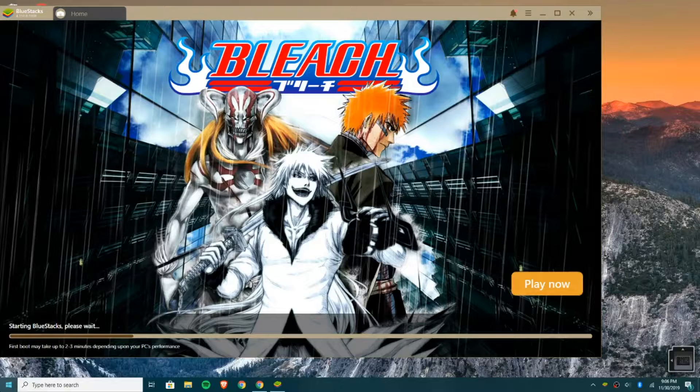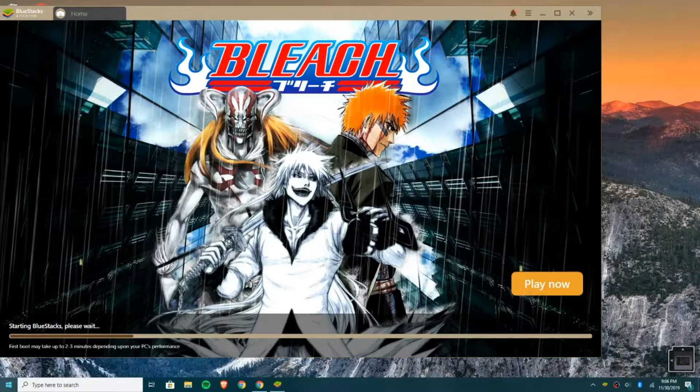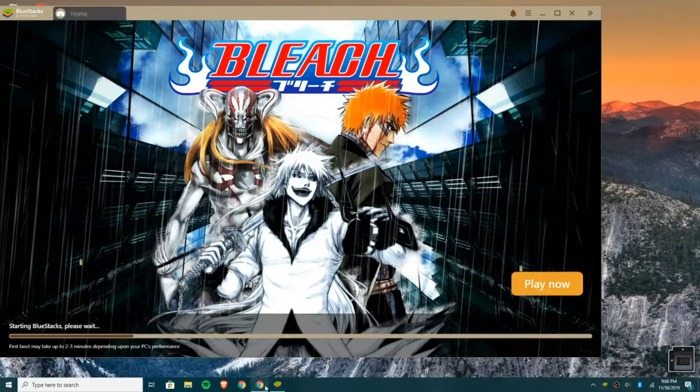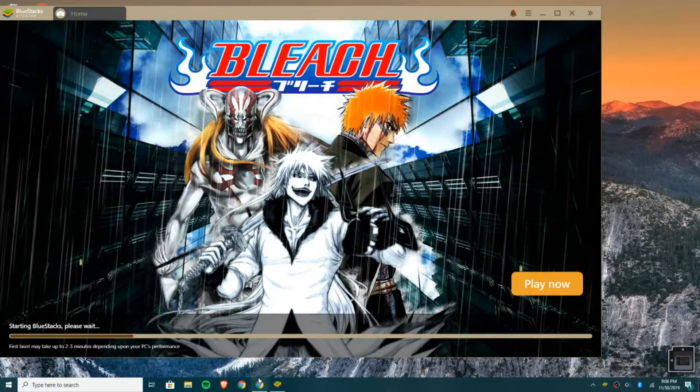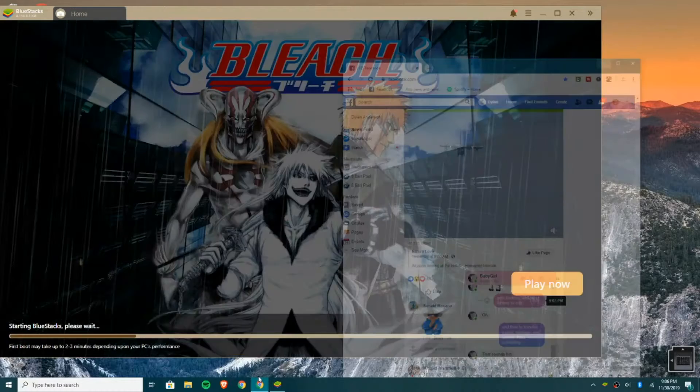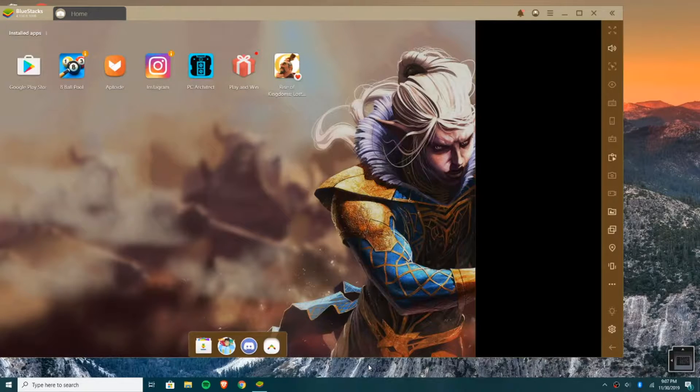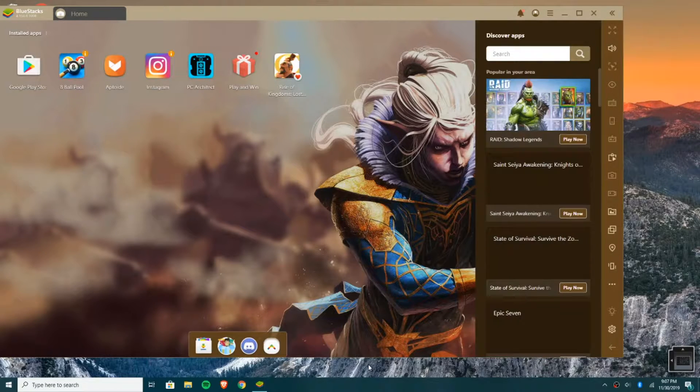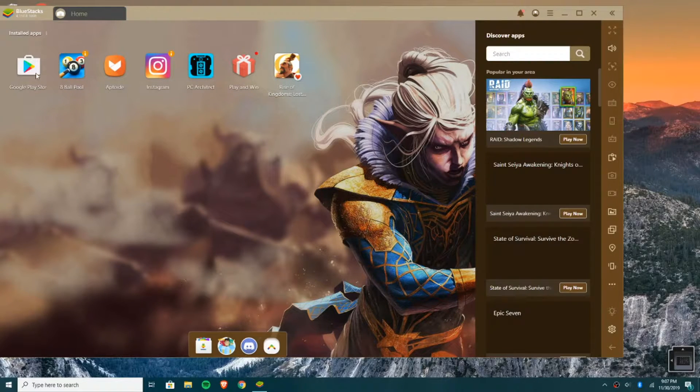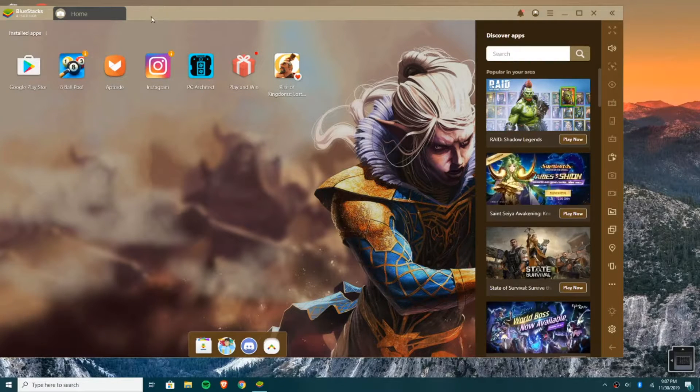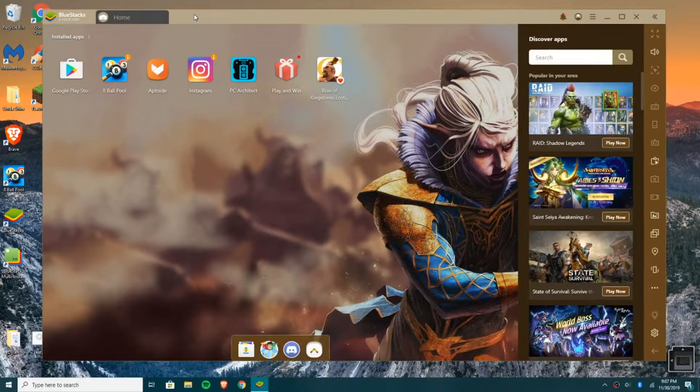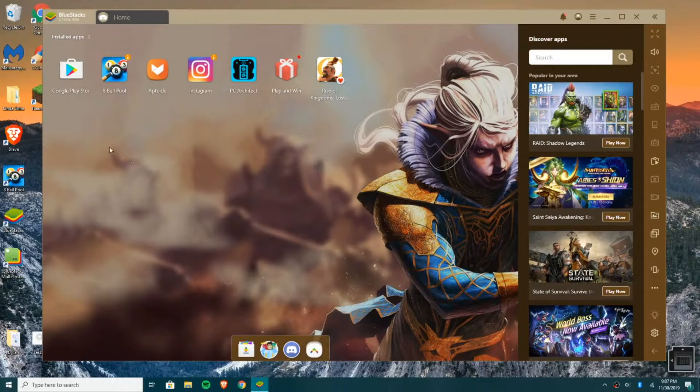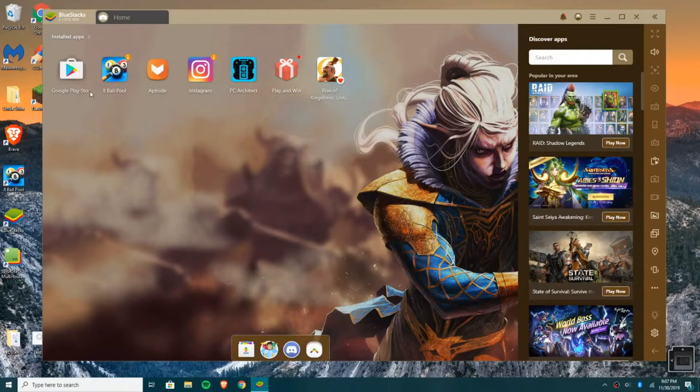Usually, it would be about 40 seconds, at least for mine. And again, this all depends on your computer's performance. Okay, so it looks like we are done. And I already have some apps on here. So now I can use this as any sort of Android device. So you can go in the Play Store.